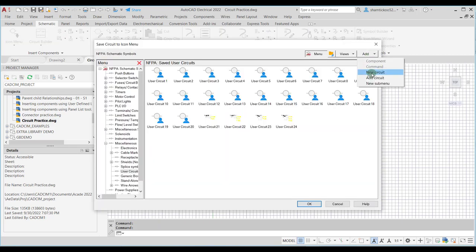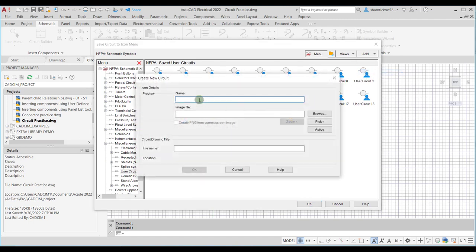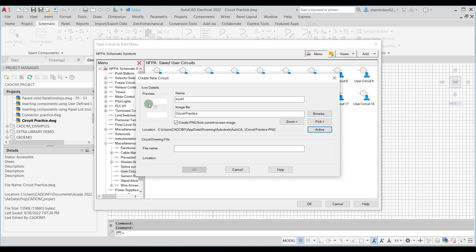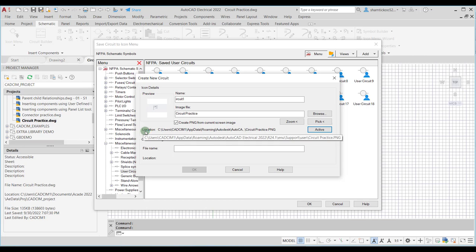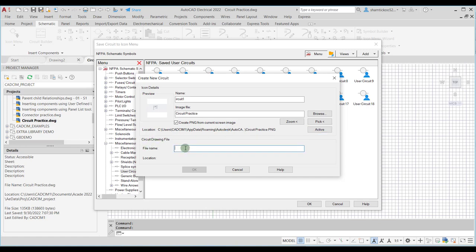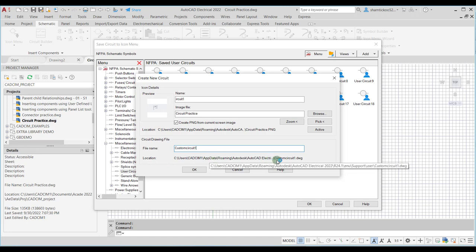Now I will again choose the Save Circuit to Icon Menu tool, select New Circuit from the Add drop-down, and enter 'Circuit 1' as the name. If I now choose the Active button, only the circuit is displayed in the preview window. The Create PNG from Current Screen Image checkbox is selected and the path for the PNG file is shown. In the Circuit Drawing File area, I enter the name 'Custom Circuit 1' and the save location is displayed below.